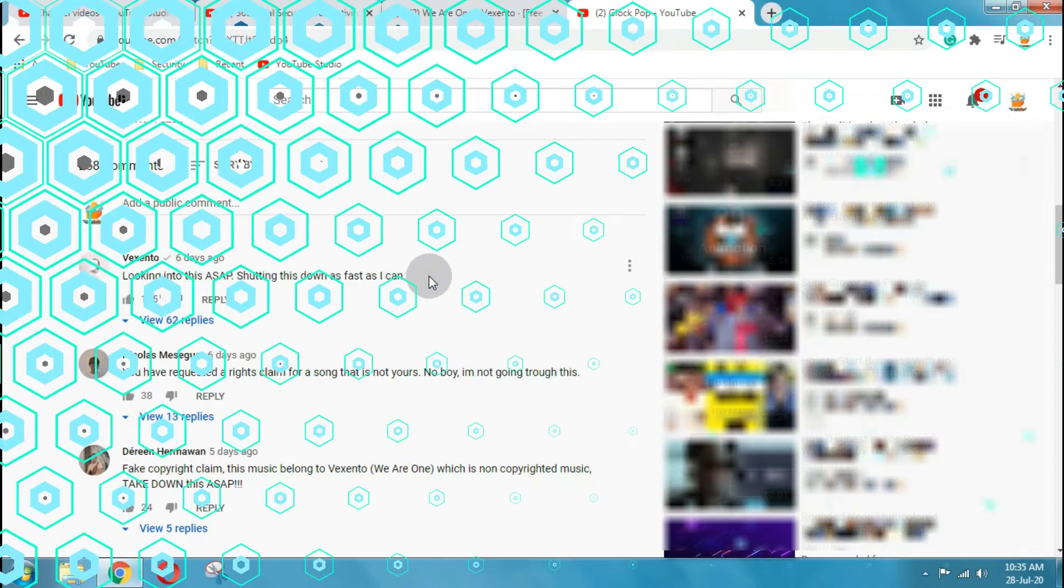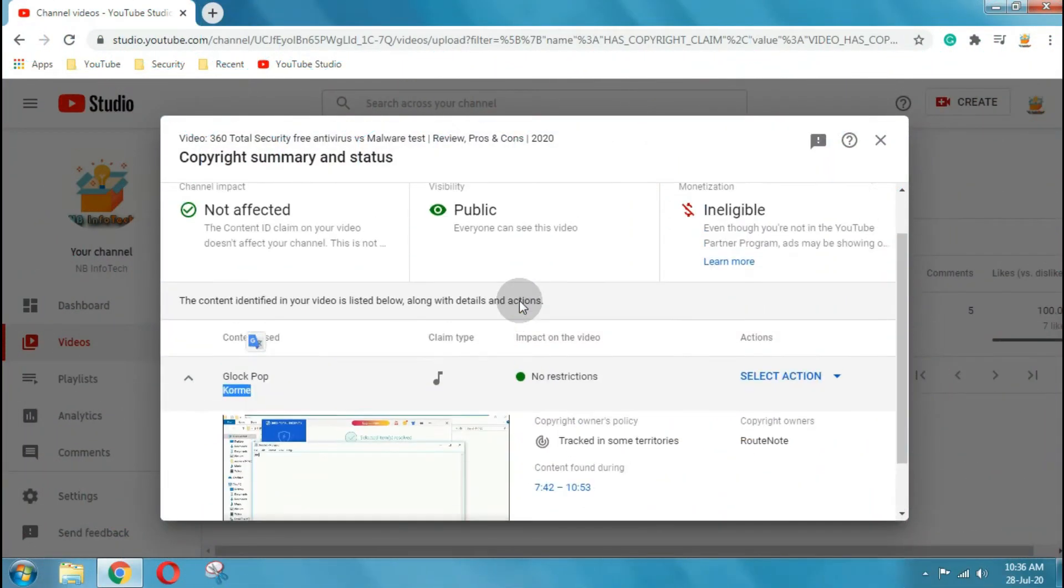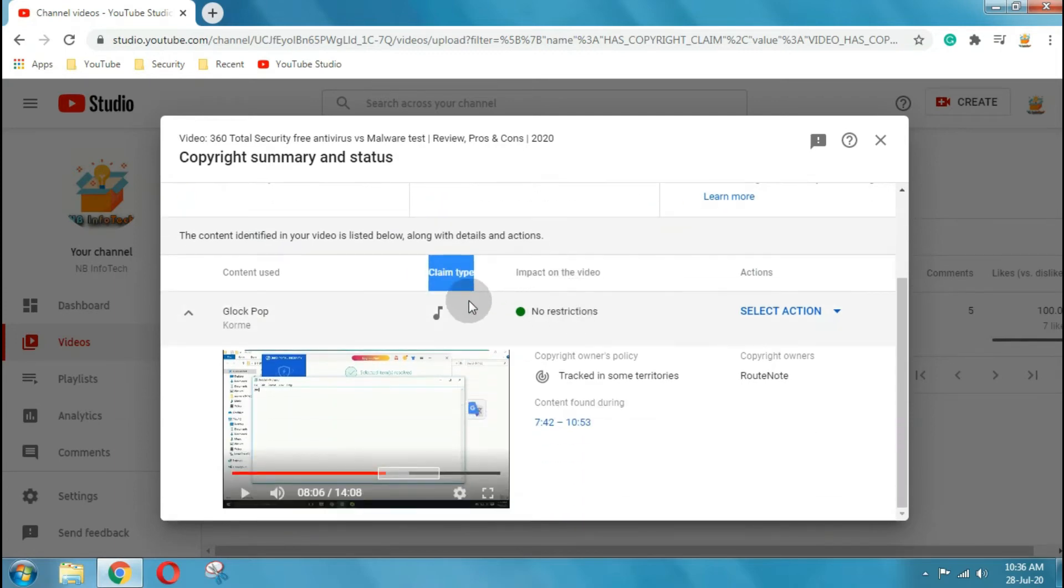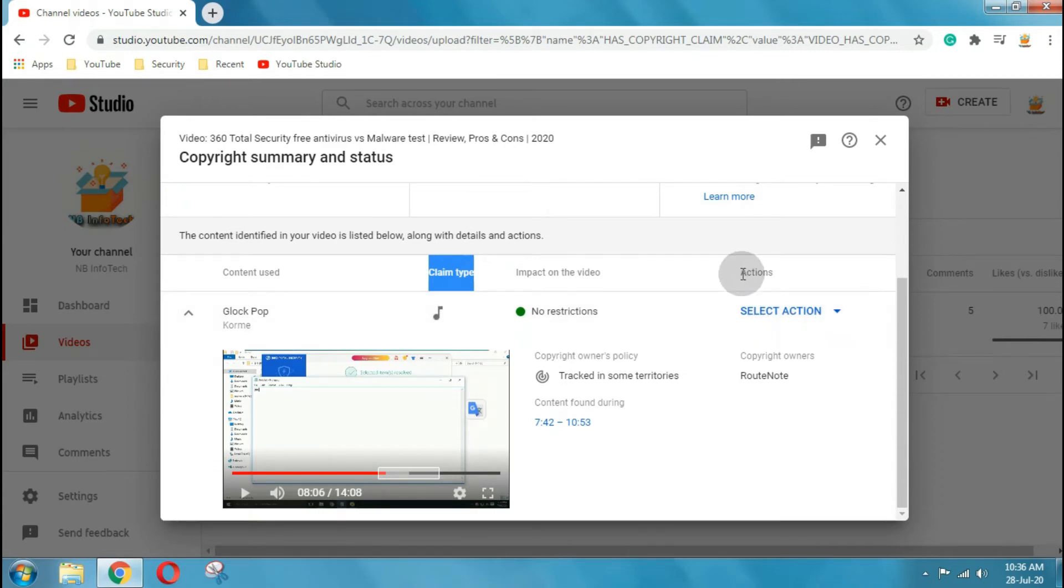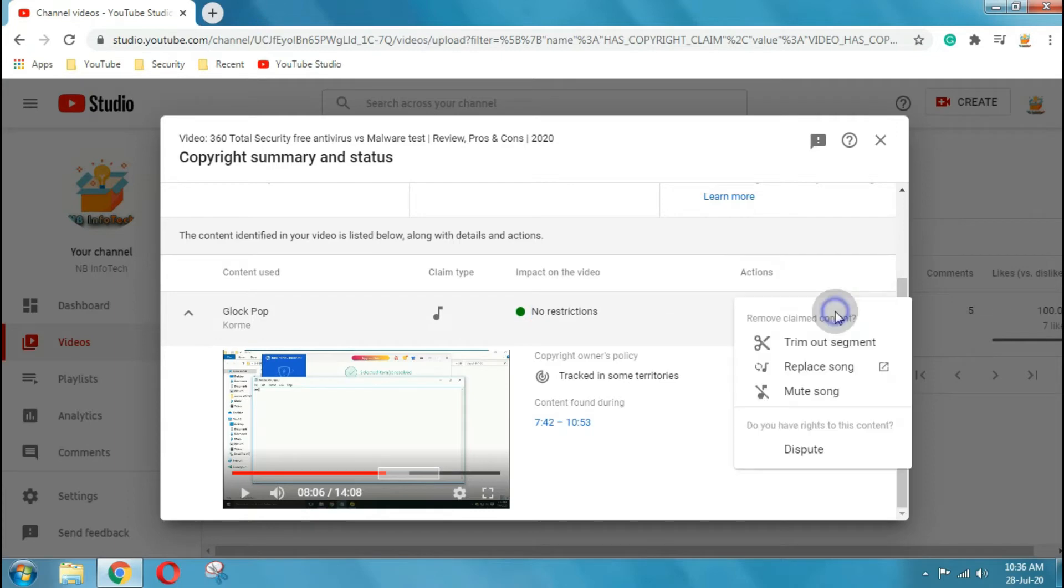Let's come back to our main part of what to do if someone claims copyright content in your video. If you agree with the claim, you can leave it.